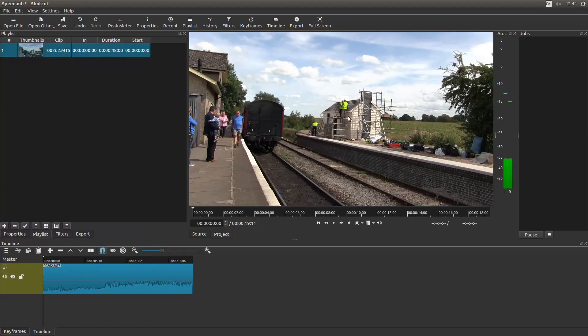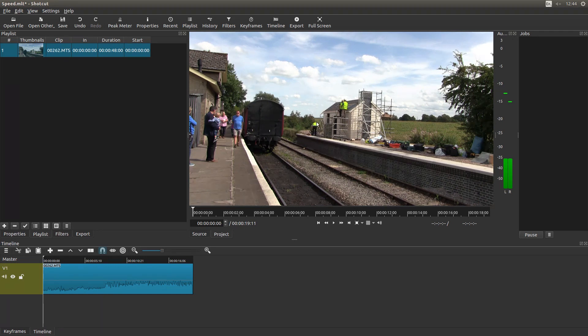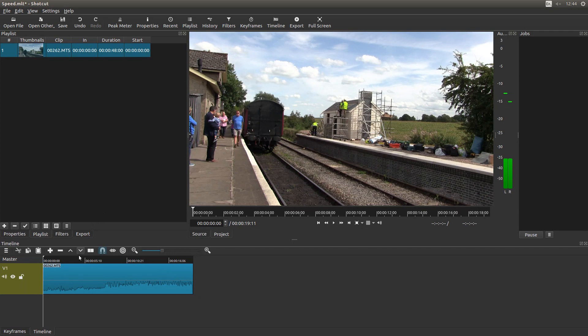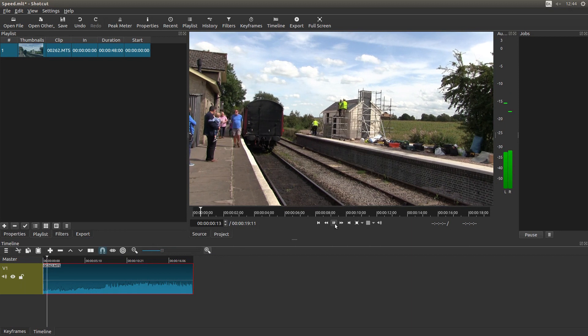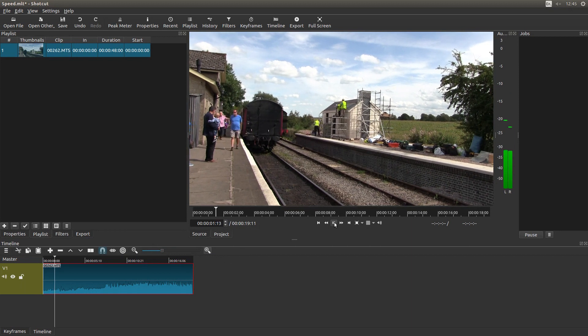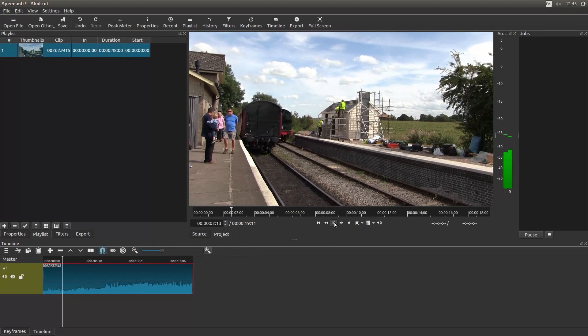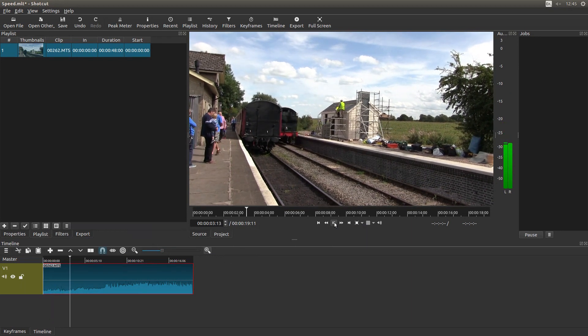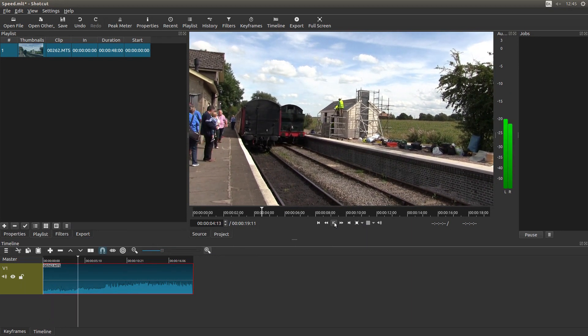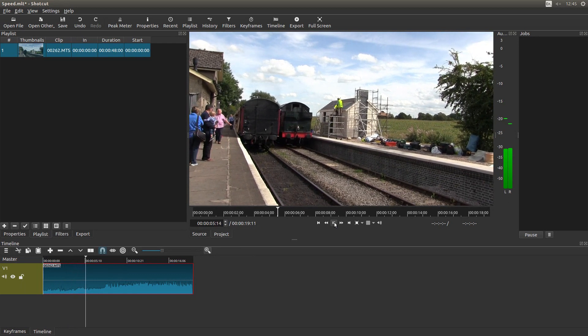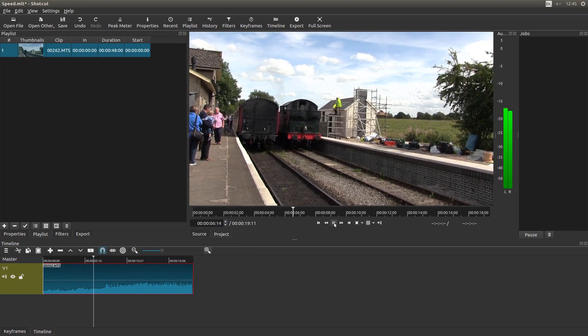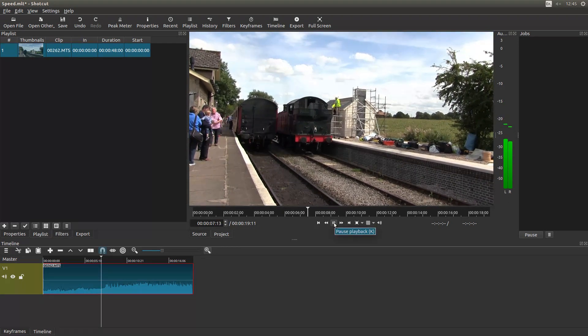I've brought this clip into Shotcut and I've edited it to get rid of some of the rubbish at the beginning and the end. And if I play it, it's a pretty standard shot of a train. Nothing special.